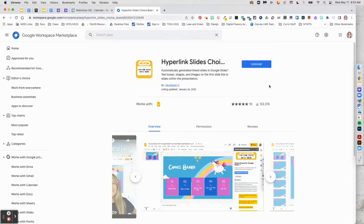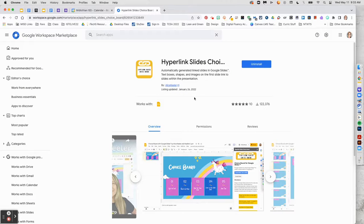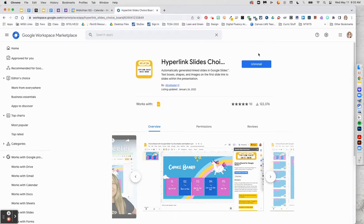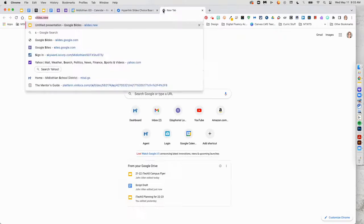Located in the Google Workspace marketplace, simply add hyperlink slides choice board add-on.